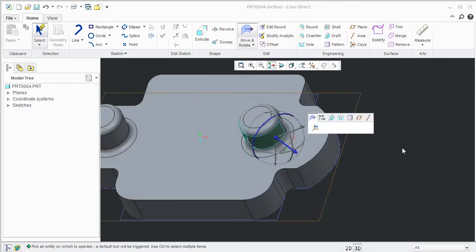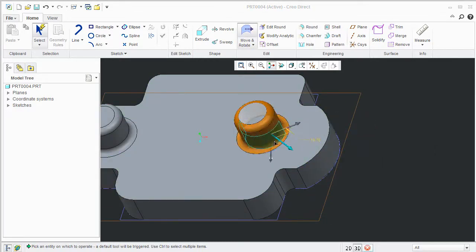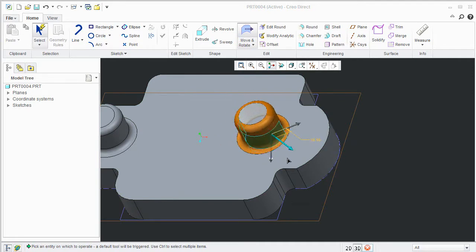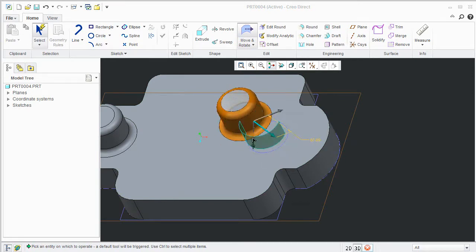I'll look at CreoDirect's assembly modeling environments later. For now, this is Kenneth Wong directing your attention to CreoDirect.